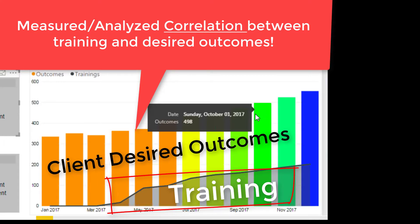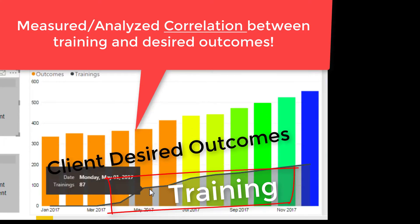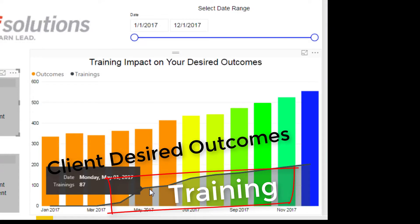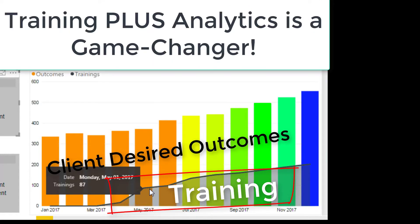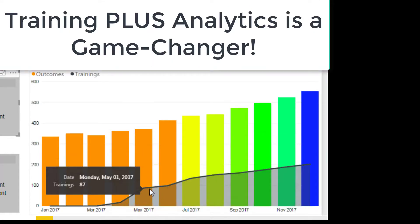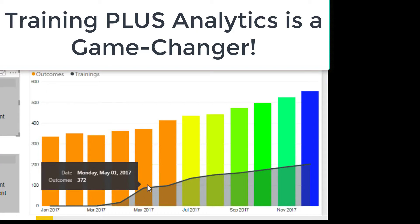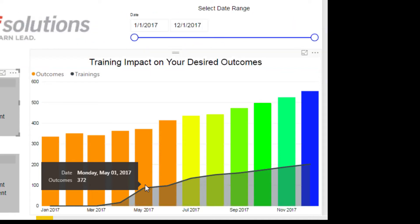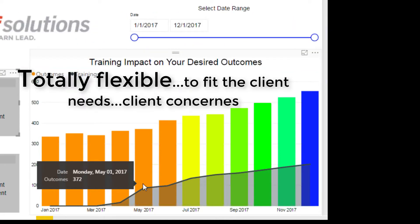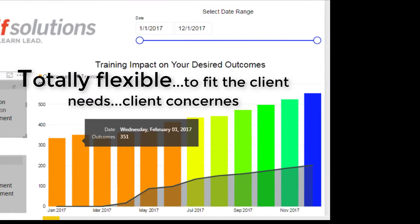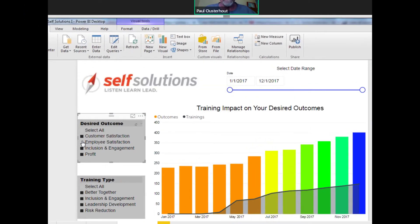The combination of doing trainings and also presenting the analytics — we think that is a powerful one-two punch. If the customer already has the trainings but not the analytics, there is your opportunity. If the customer has the analytics but not the training, we start with the training, and if they have neither, of course, that is fabulous.